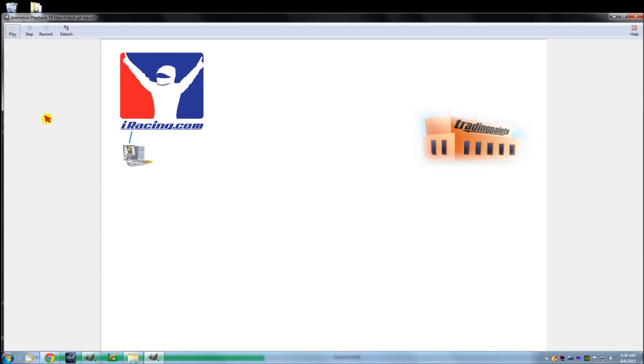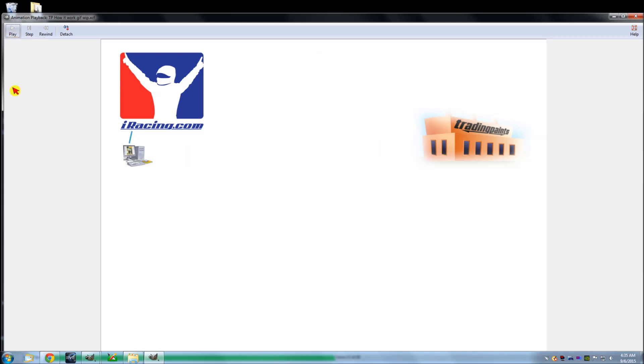So once you do that, Trading Paints is going to see that and say, wait a minute, we need to make sure he has the right paint in the right folder for his car. And so Trading Paints is going to do that for you automatically. They're going to put your paint in your folder.